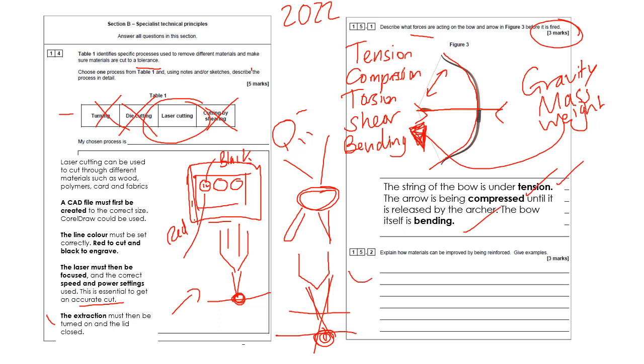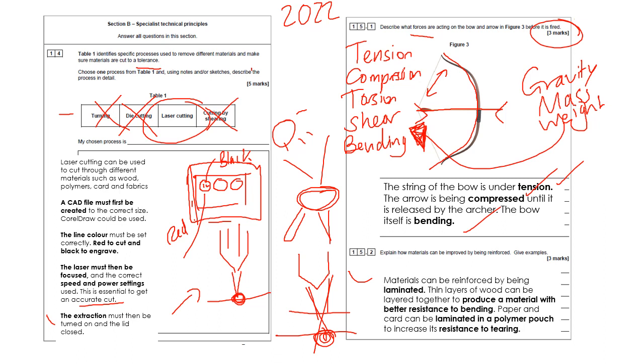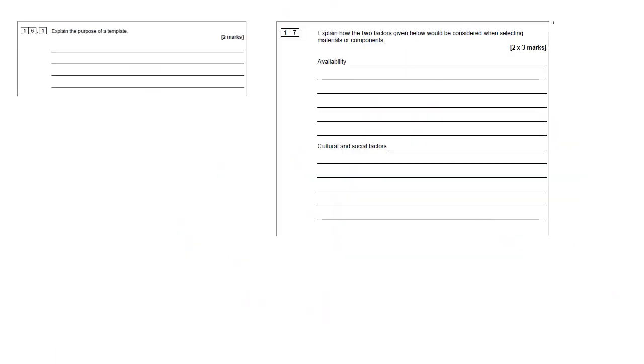Right, this one here is another one about how materials can be reinforced or stiffened, was a question earlier on. But there are specific ways. Materials can be reinforced by being laminated. Thin layers of wood can be layered together to produce a material with better resistance to bending, like for example plywood. And I've given another example here. Paper and card can be laminated in a polymer pouch to increase its resistance to tearing. Really easy. That would get you the full marks.